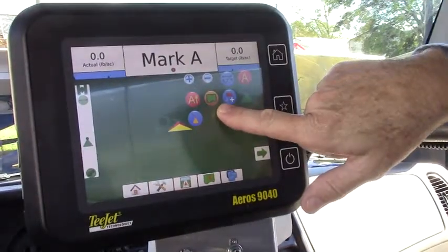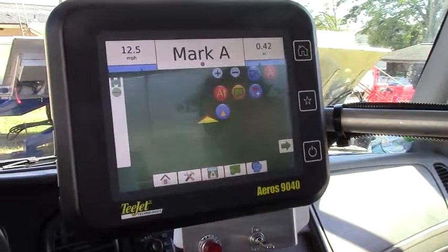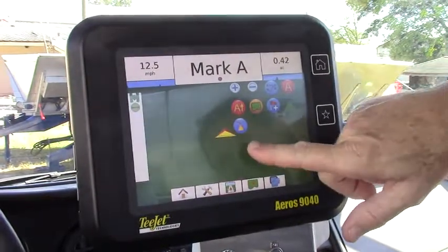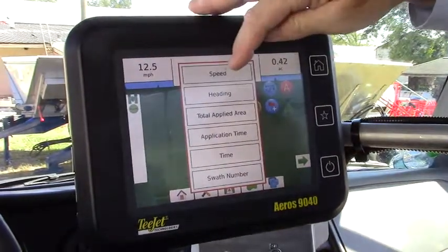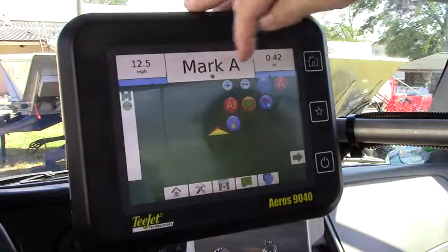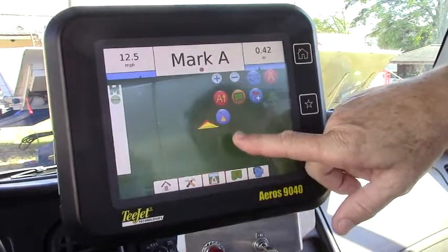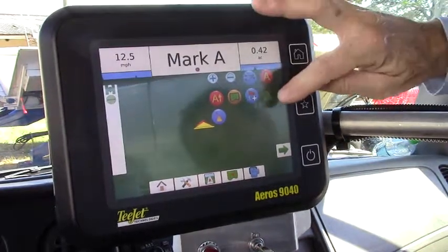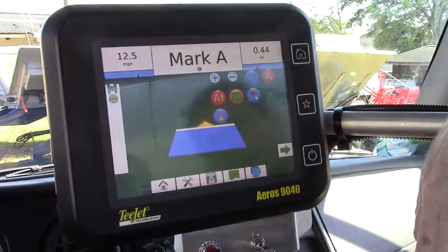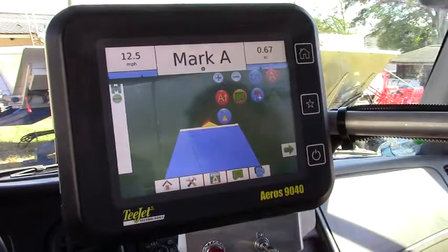Here we could actually start a boundary if we wanted to start a boundary before we make our route through the field. This is the guidance portion of the Eros 9040 and we're traveling through the field with a little simulated demo. In the upper left hand corner I'm going to choose speed to monitor, and up here I'll choose total applied area so that it'll accumulate my applied area as I go through the field. I'm going to get it to map by turning on this little icon — notice that it's starting to accumulate applied area. I'm going 12 and a half miles per hour in the field.